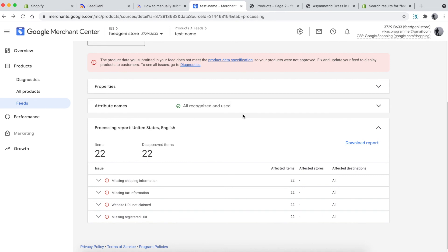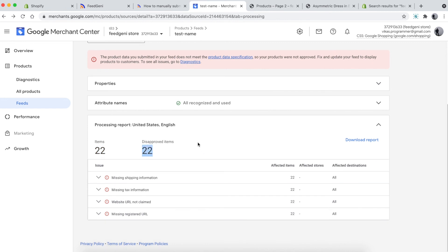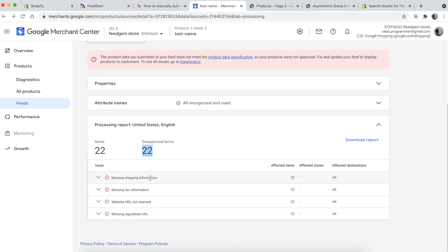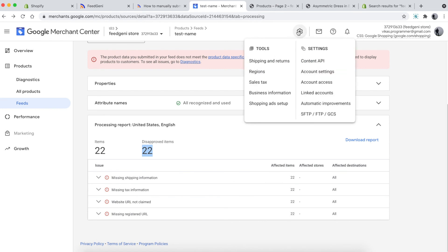I can see 22 items have been imported, but 22 items have been disapproved. The reasons are specified below: missing shipping information, missing tax information, website URL not claimed, and missing return address URL. To fix these errors is actually very simple.